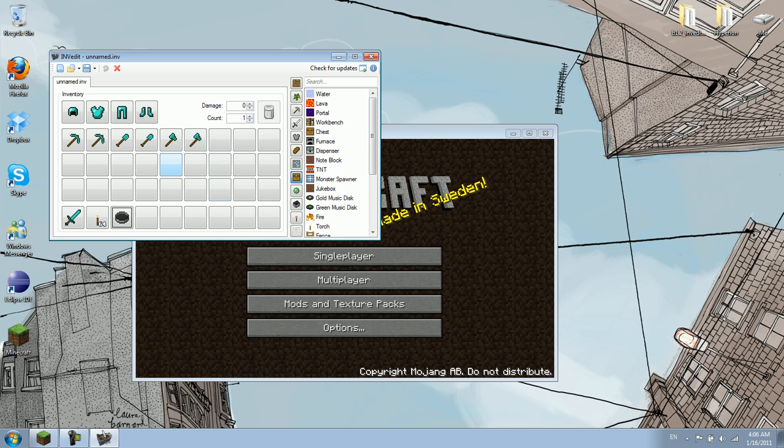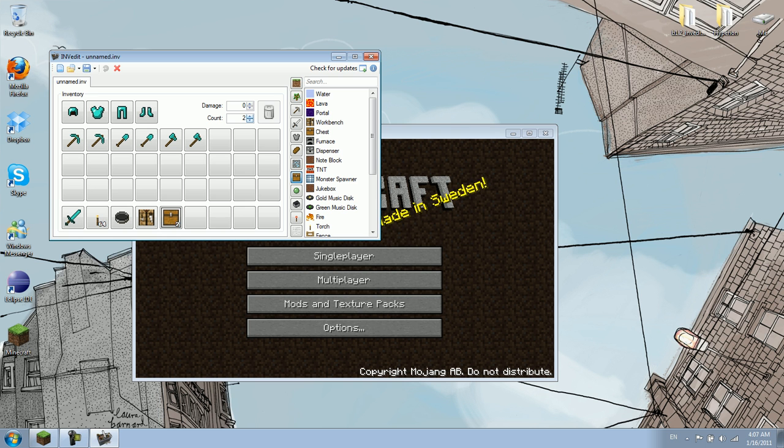This is your inventory, this is your hotbar, and this is your equipment. Alright, now say I just want to have my basic stuff. Workbench, two chests. Ooh, a dispenser. I'll give myself five of those.